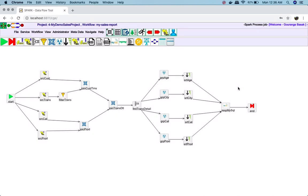Hi, thank you for watching. I have created this workflow in my last video. In this video I'll show how to create a sub-workflow and use that in a workflow. I'll create a sub-workflow for all the grouping operations and sorting operations, then write this to MySQL.